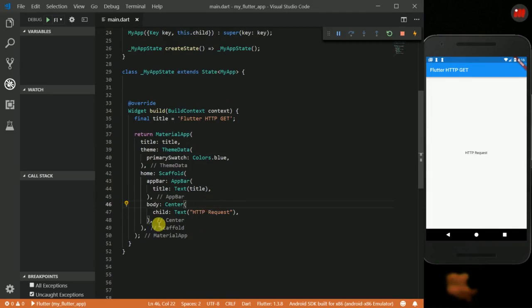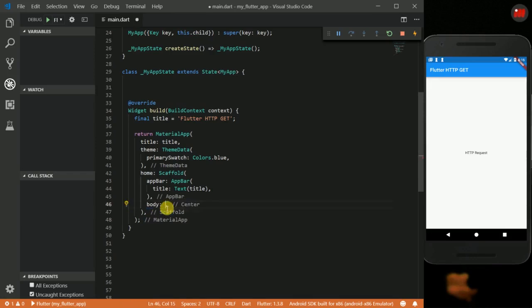Right now what I want to do is remove this centered widget and replace it with a FutureBuilder.